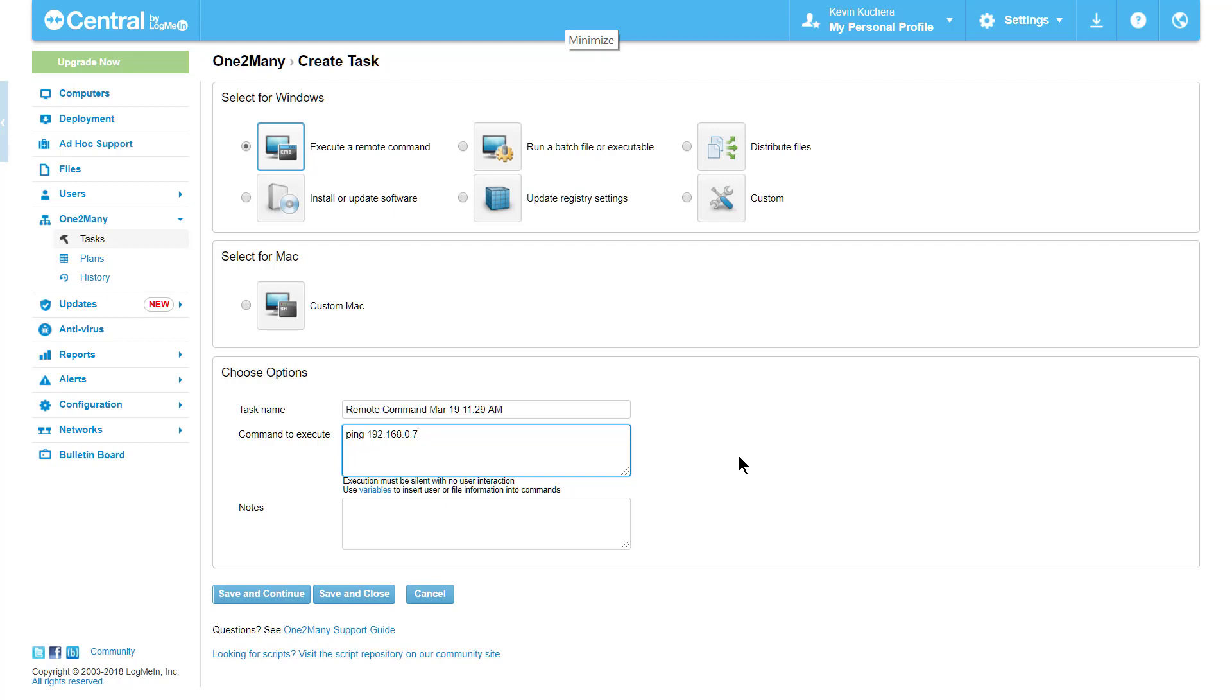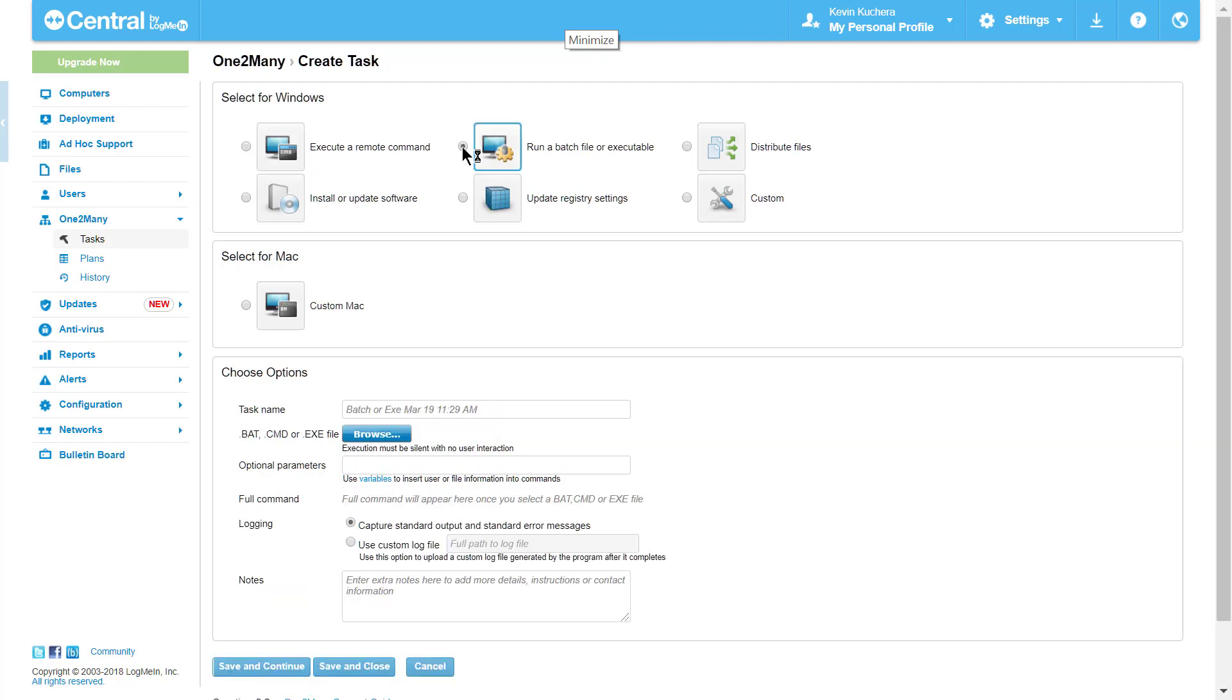The second listed task is my personal favorite and it allows for the deployment of batch or command files as well as executables. Once again, we must script the file to run silently with no user interaction, but with a batch file I have much greater freedom as to what can be scripted. Additionally, I can add both Windows and LogMeIn specific environment variables to my command for added customization.